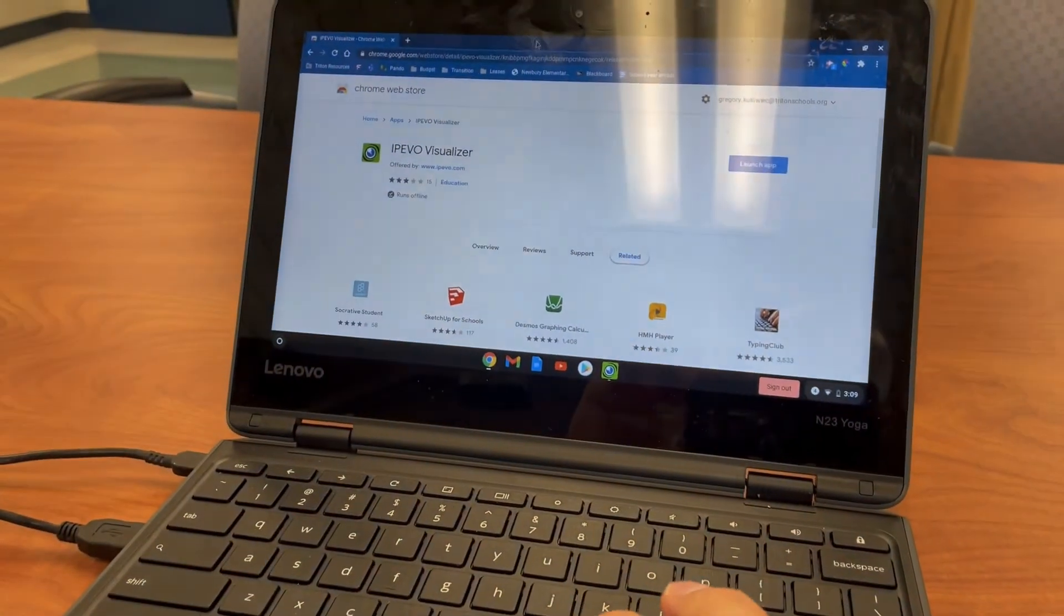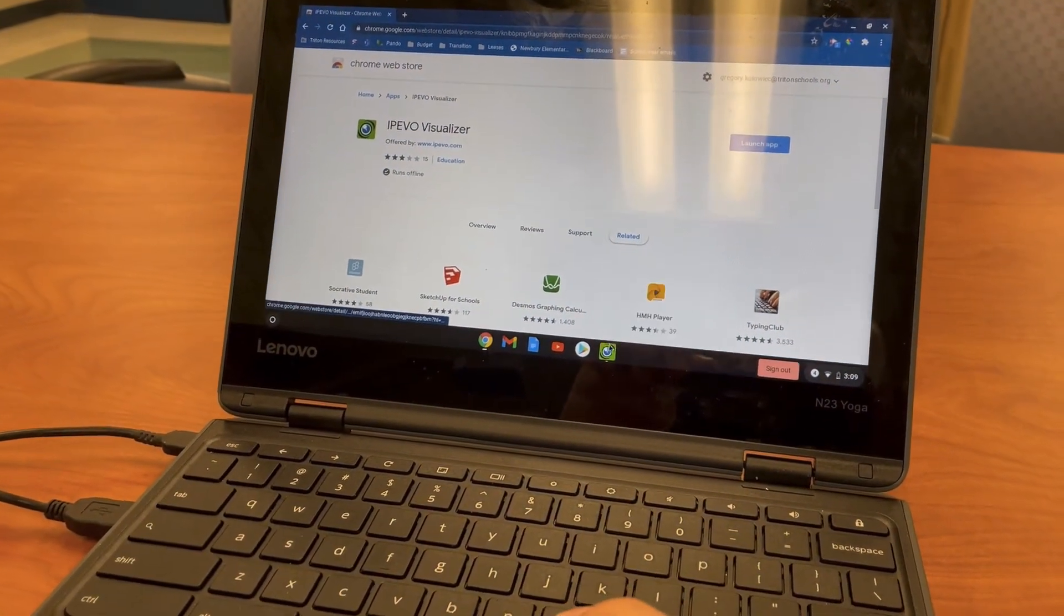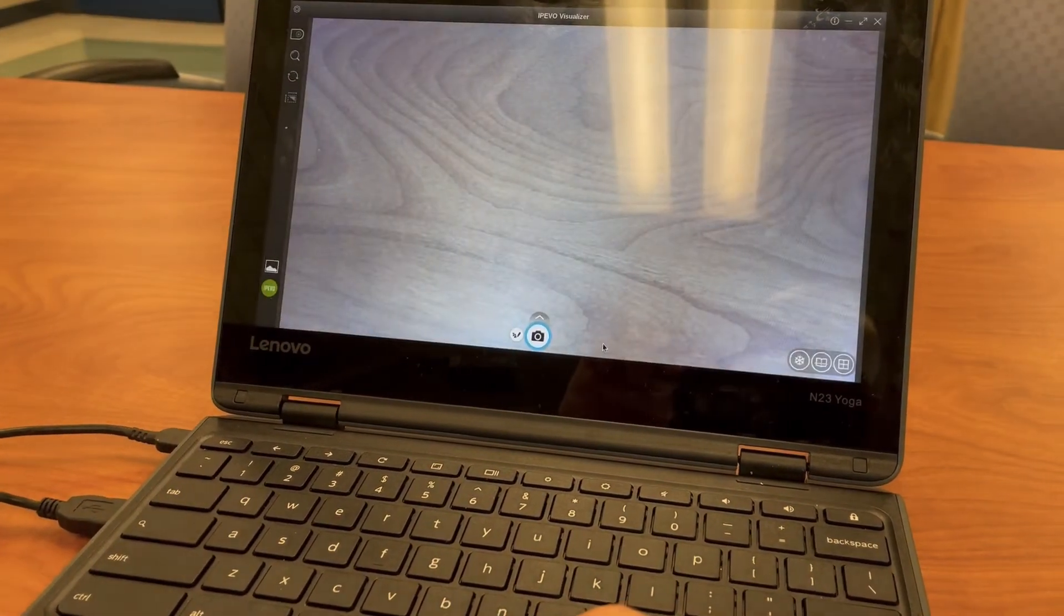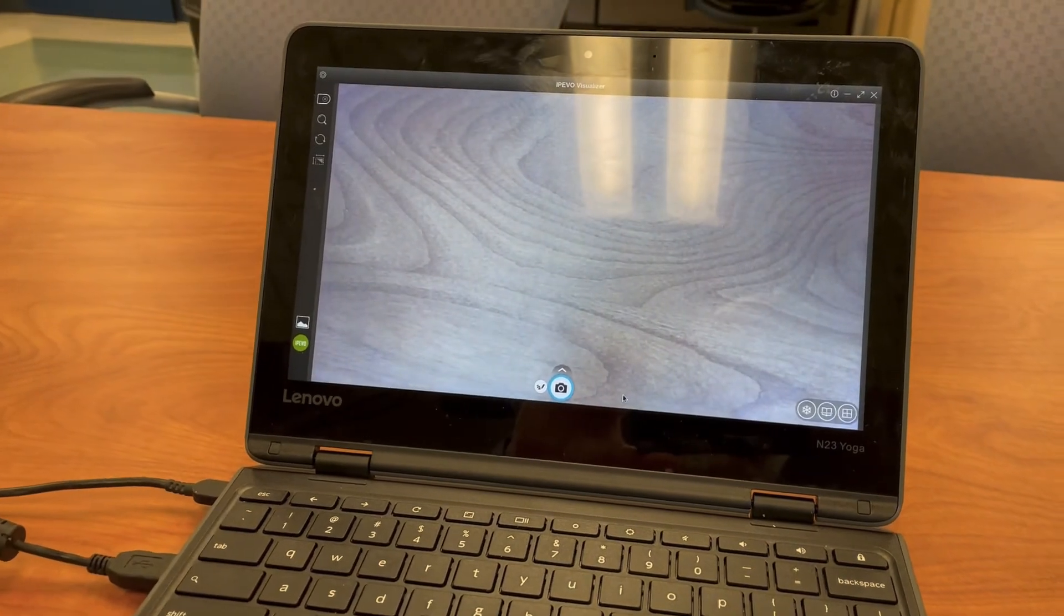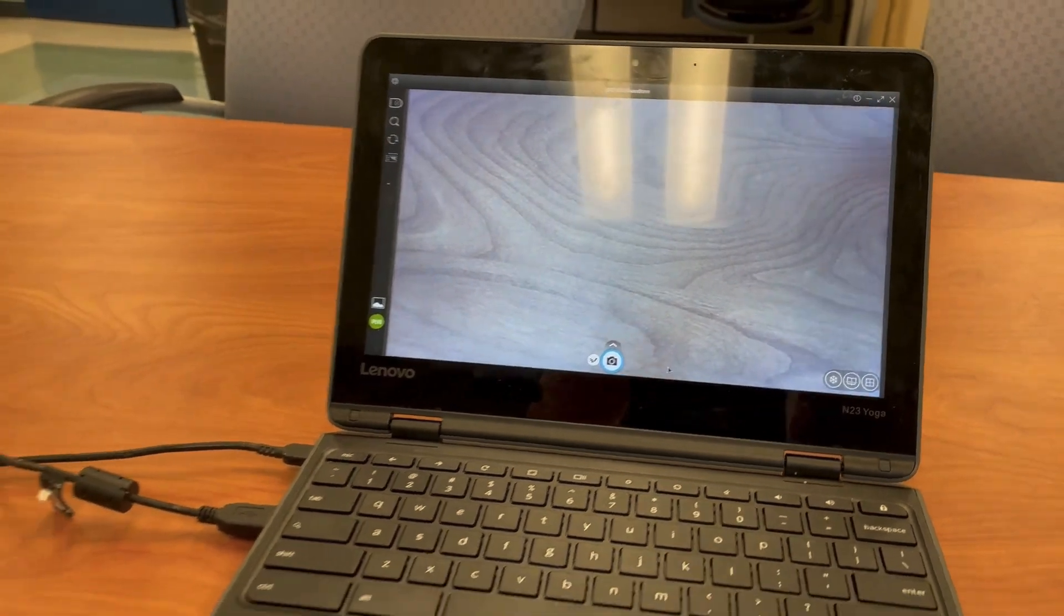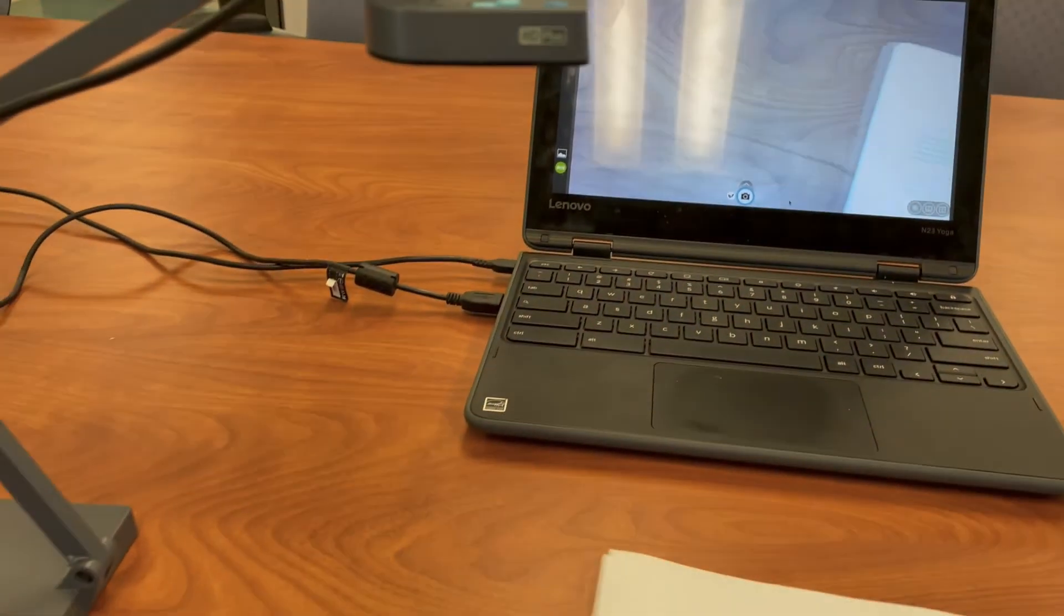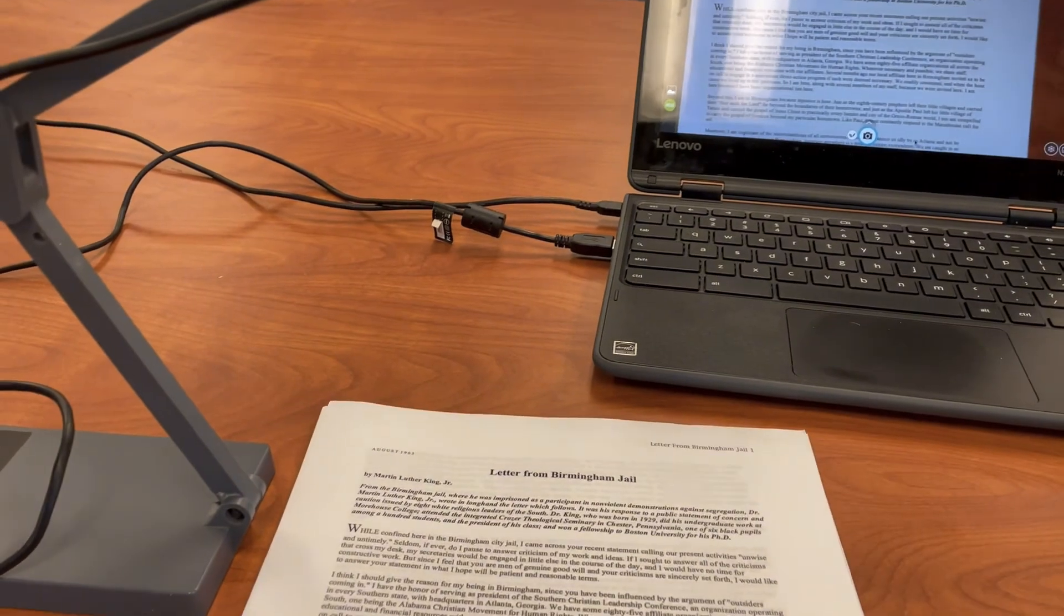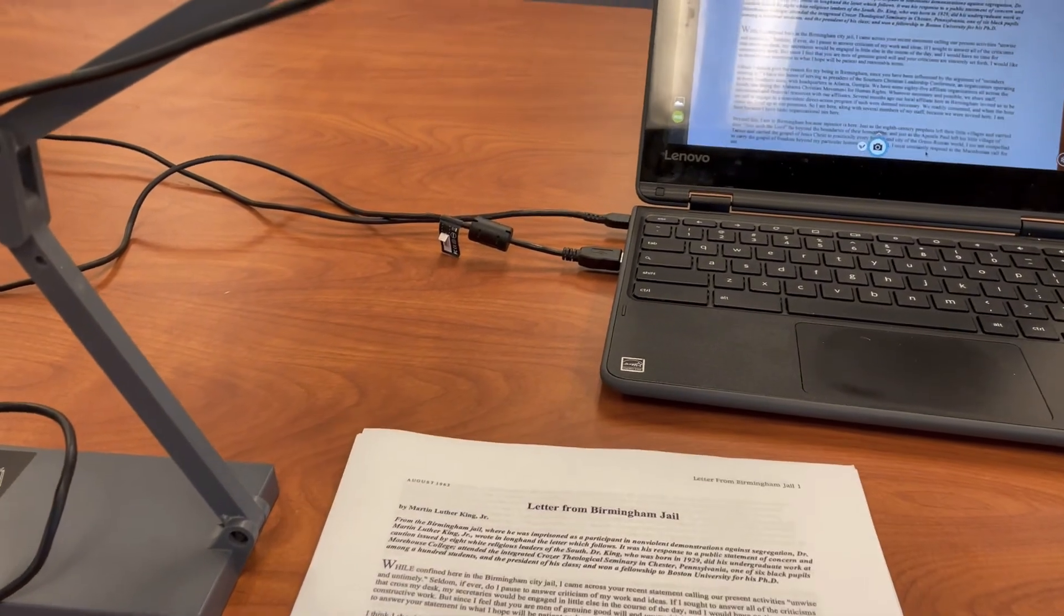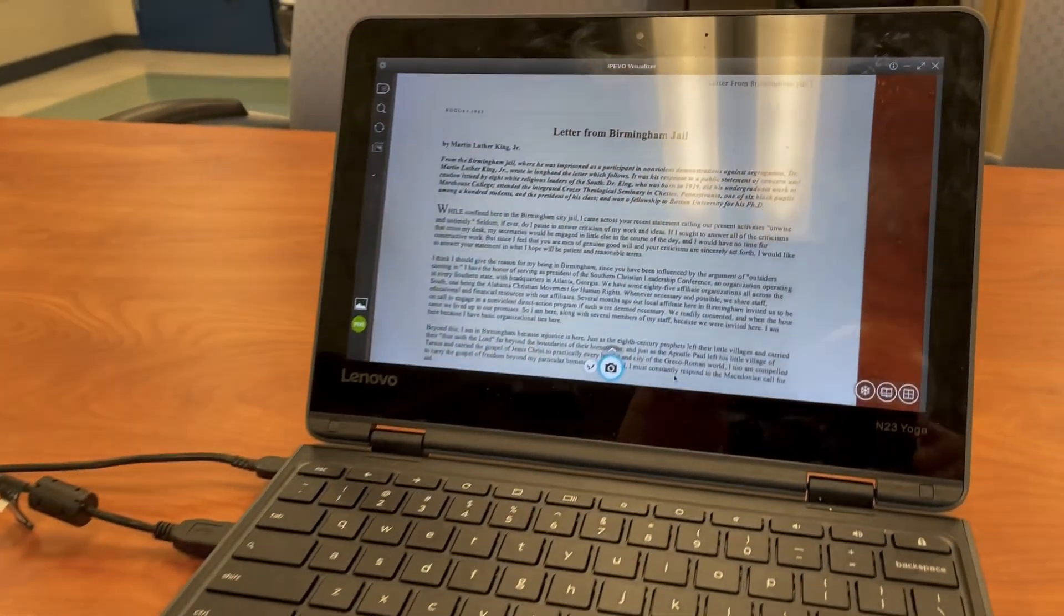Run the iPivo Visualizer and your document camera should instantly pick up what's on your desk. You can see here, I'll slide a paper document under the iPivo camera, and it will appear instantly on my Chromebook.